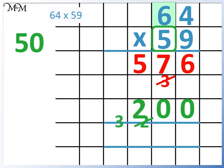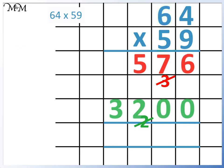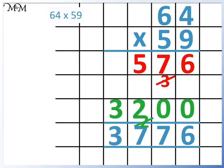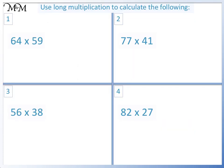Finally, we add these 2 numbers. 6 add 0 equals 6. 7 add 0 equals 7. 5 add 2 equals 7. And 3 goes in the thousands column. So 64 times 59 equals 3776.